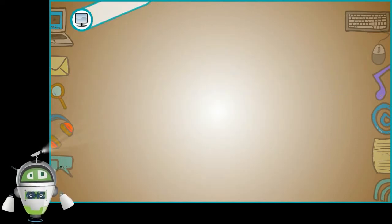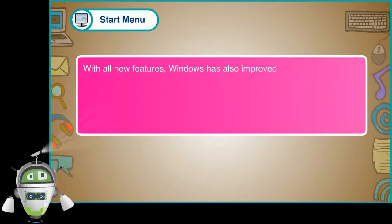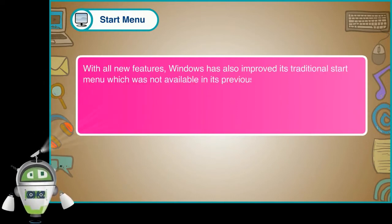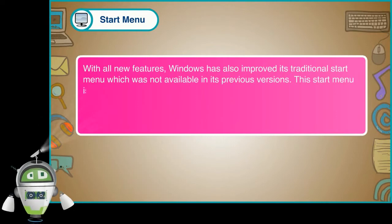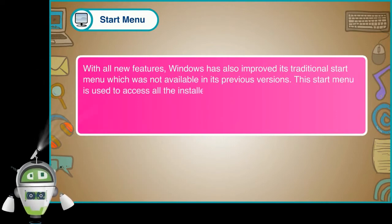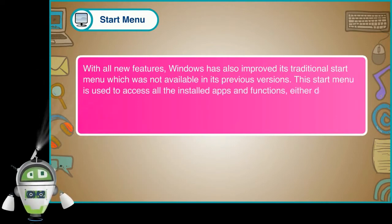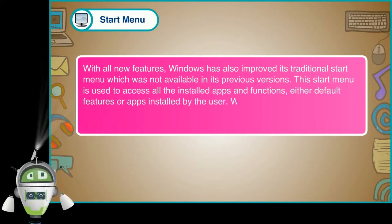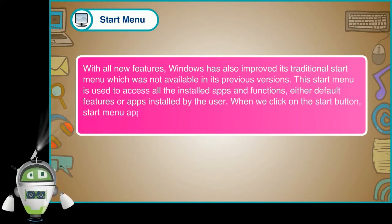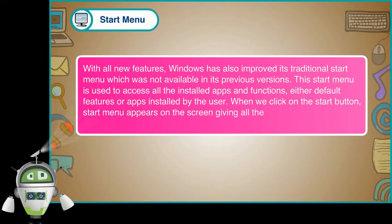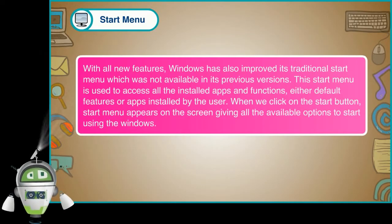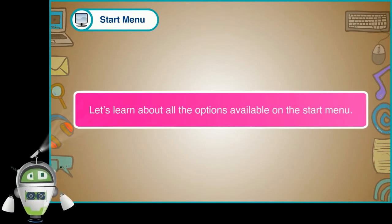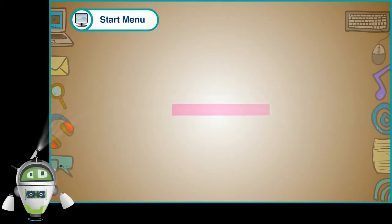Start Menu. With all new features, Windows has also improved its traditional Start Menu, which was not available in its previous versions. This Start Menu is used to access all the installed apps and functions, either default features or apps installed by the user. When we click on the Start button, Start Menu appears on the screen, giving all the available options to start using the Windows. Let's learn about all the options available on the Start Menu.